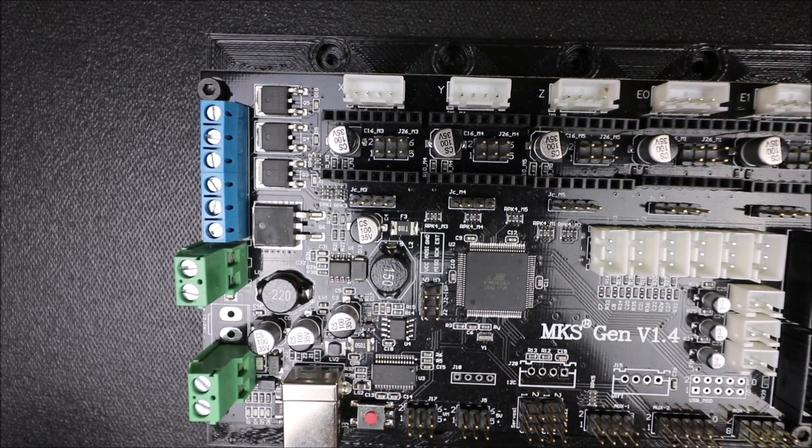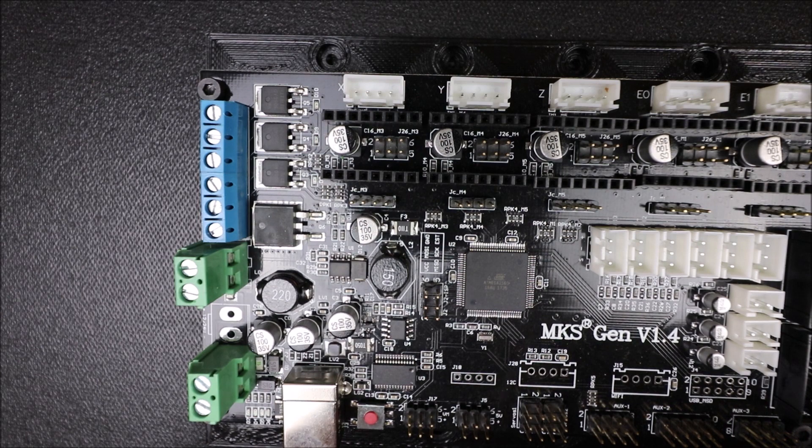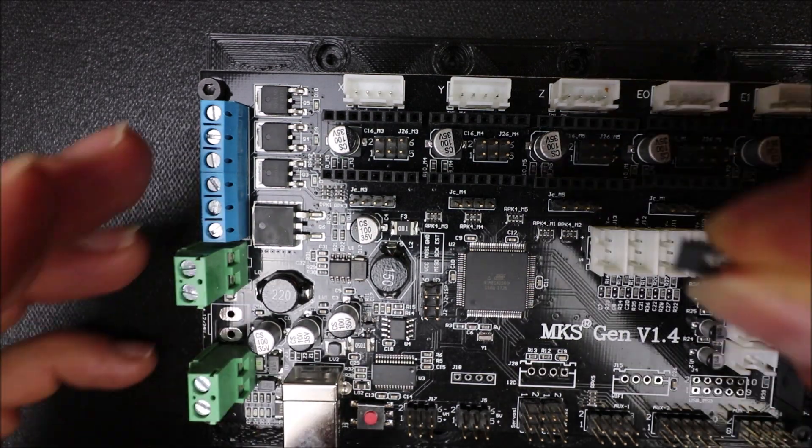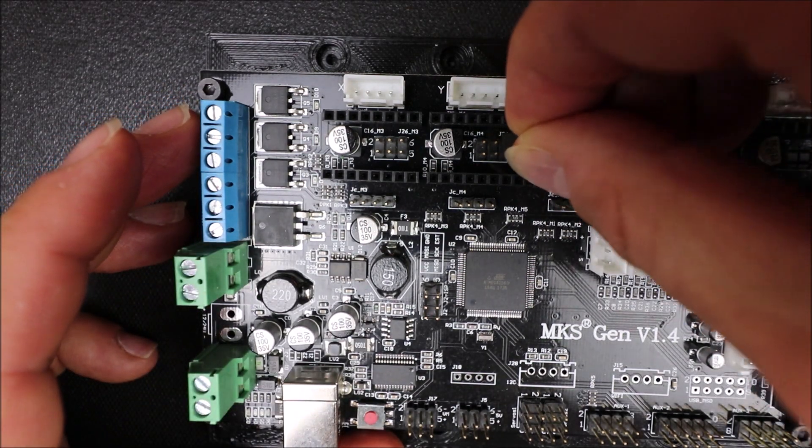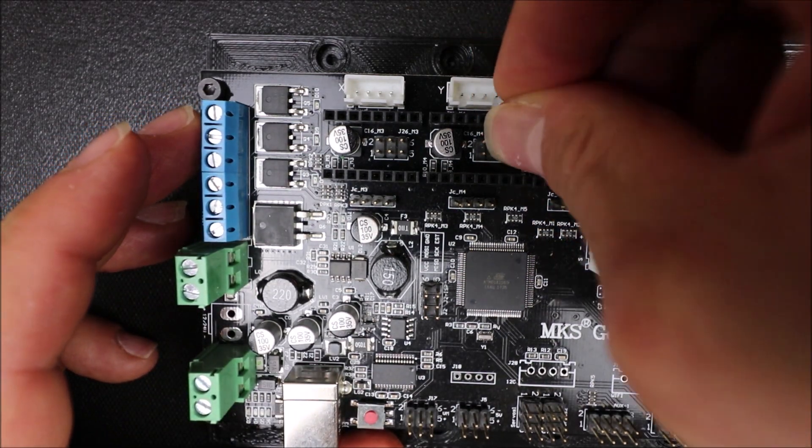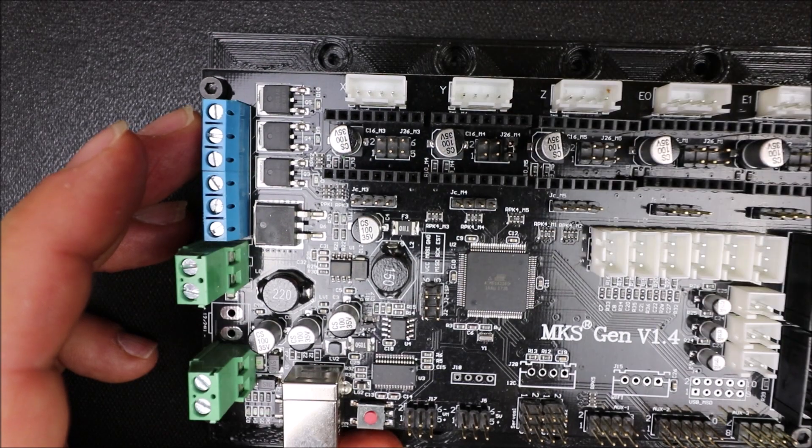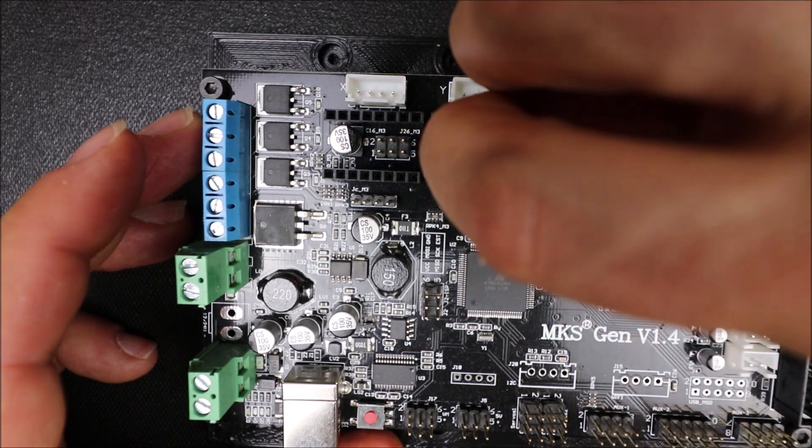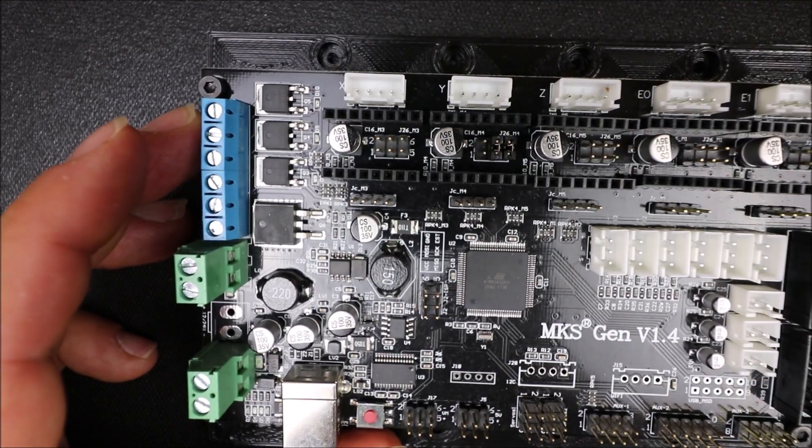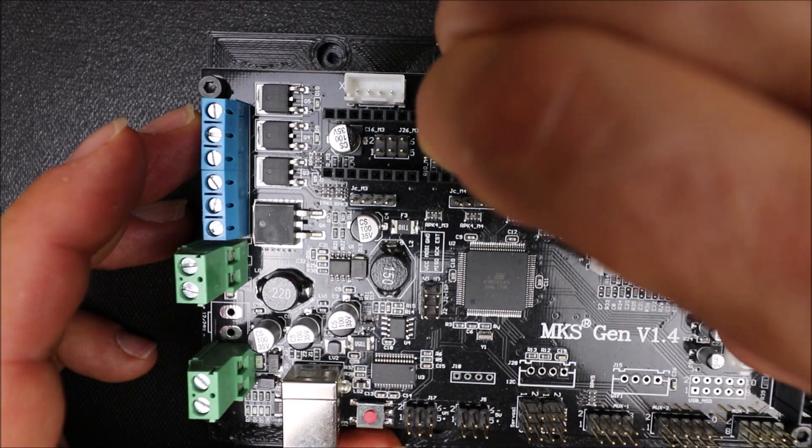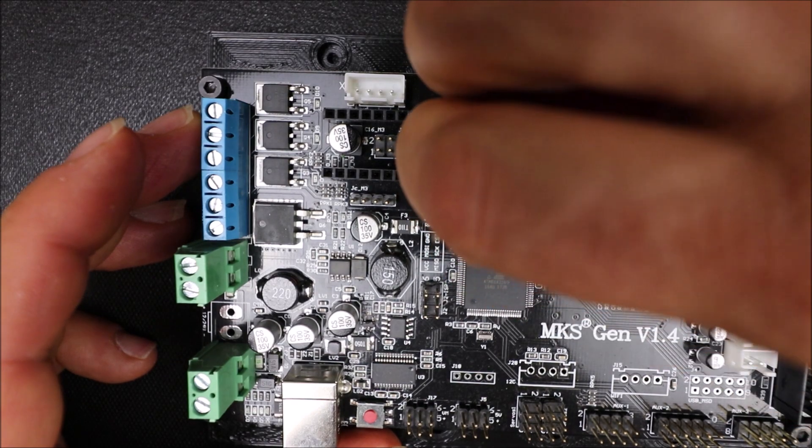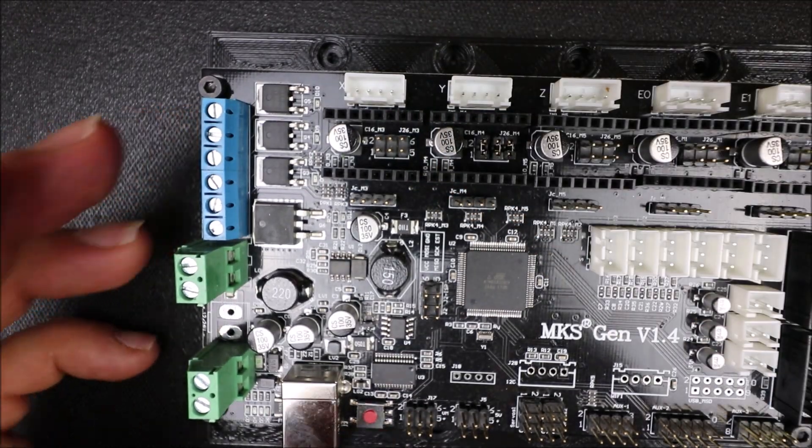Before we can actually put the stepper driver on, we need to put the jumpers on our Y-axis. So I'm going to add a jumper here, then I'm going to add a jumper here, and then finally I'm going to add one last jumper so we can get our maximum degree of step.